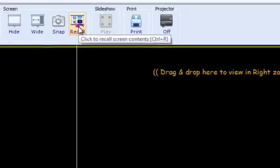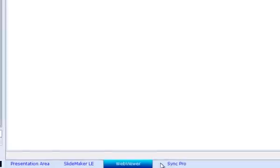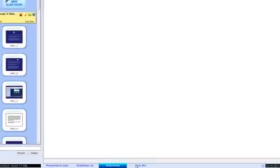Along the bottom of the presentation area, you'll see additional tabs for SlideMaker, WebViewer, and SyncPro. We will explore these in some detail later.